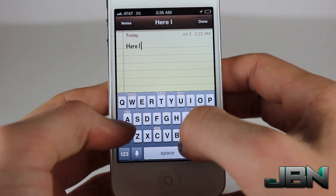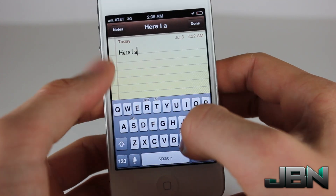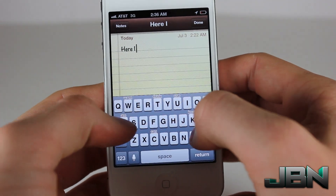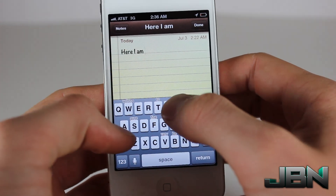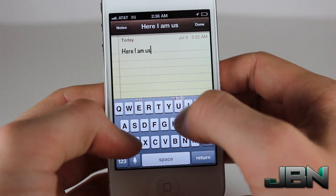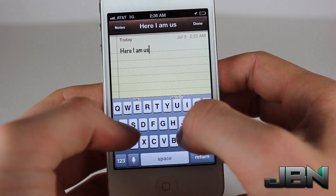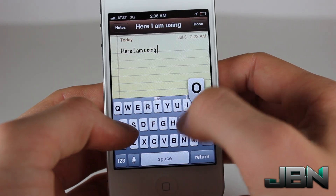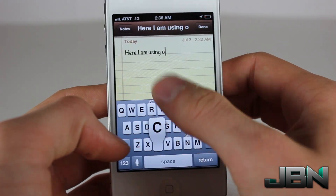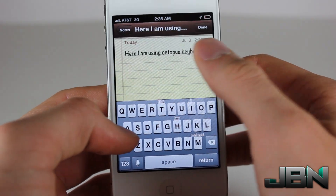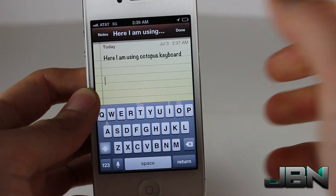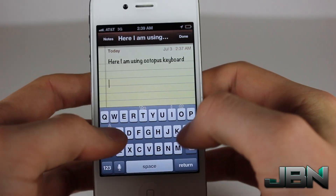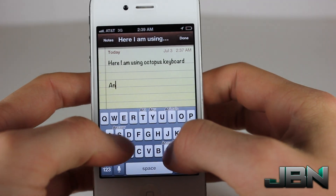It does this and tries to predict what you're trying to say, allowing you to type what you want faster. As you can see here, I am typing out a simple sentence, and every time I swipe up, it completes the word for me. I'll show you guys one more time so you can get a better look at it.